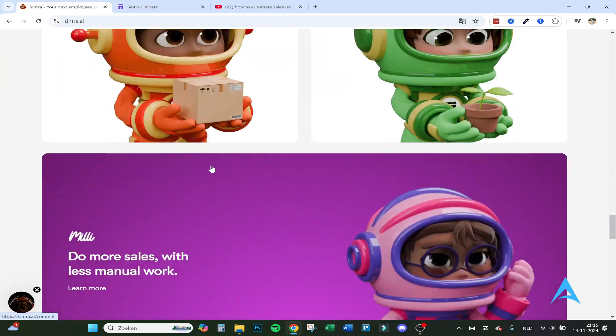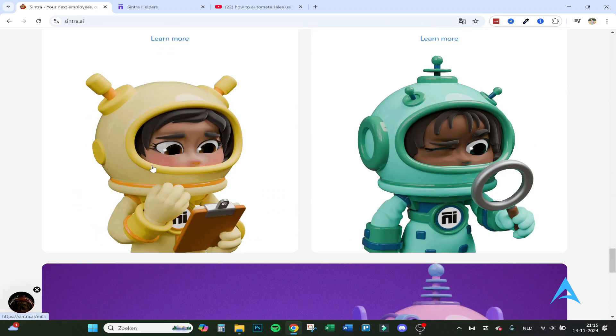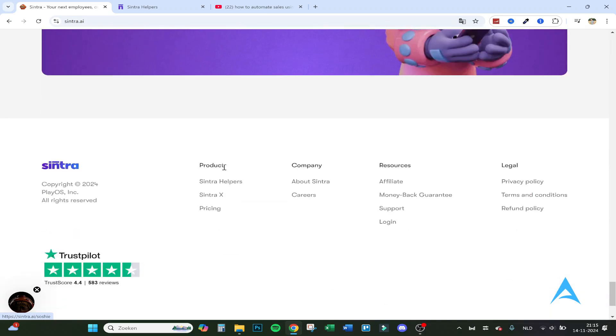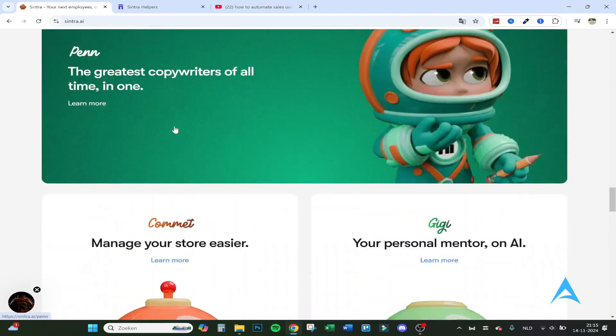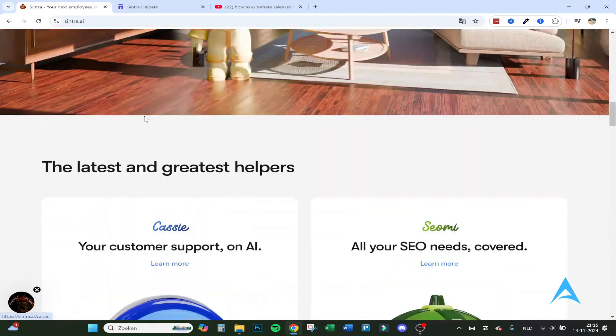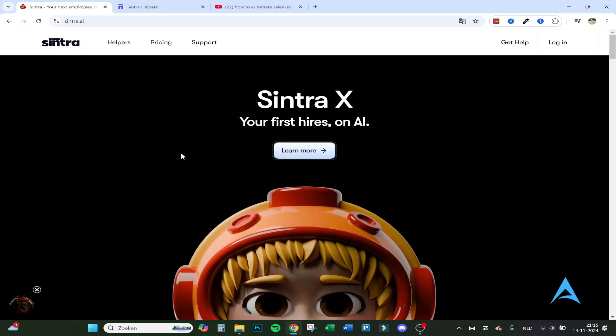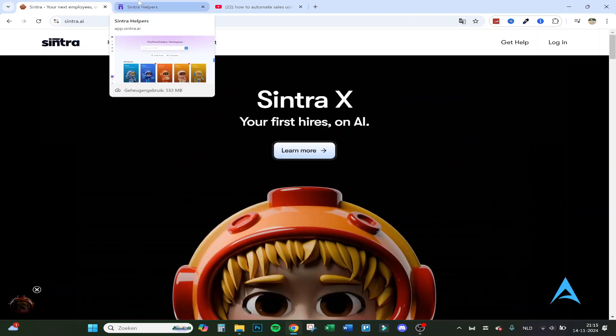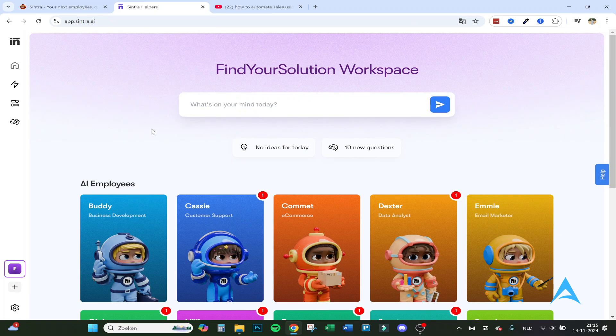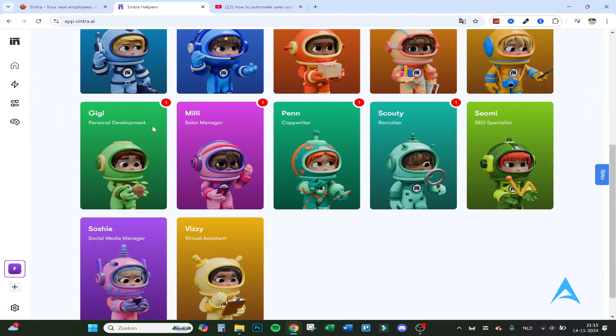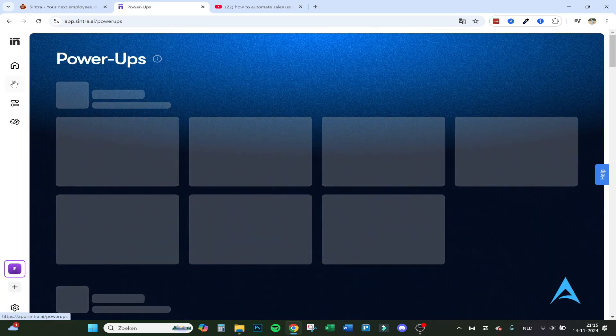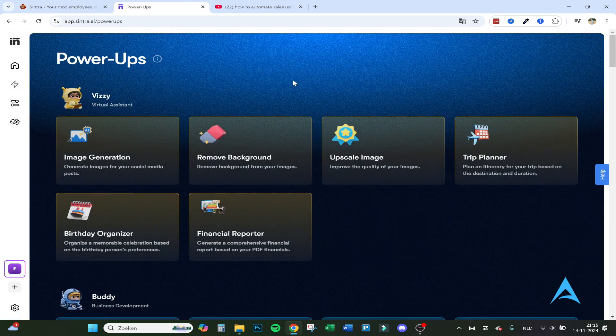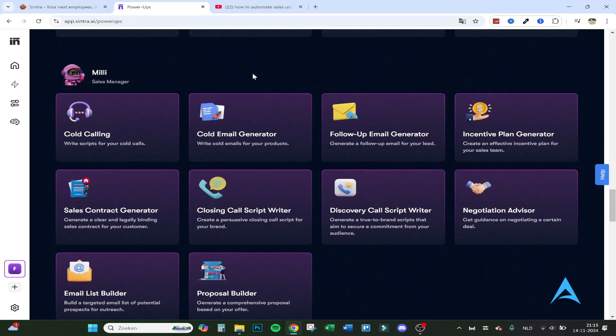Every employee does something else, but let's go right into the program to show you the tools and how it can help you. So here are all the AI employees, but we want to go to power-ups.